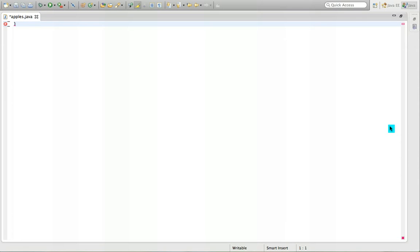Hey guys, so today I'm going to show you how to do string on Java. So my program in here is apples. I'm using Eclipse.